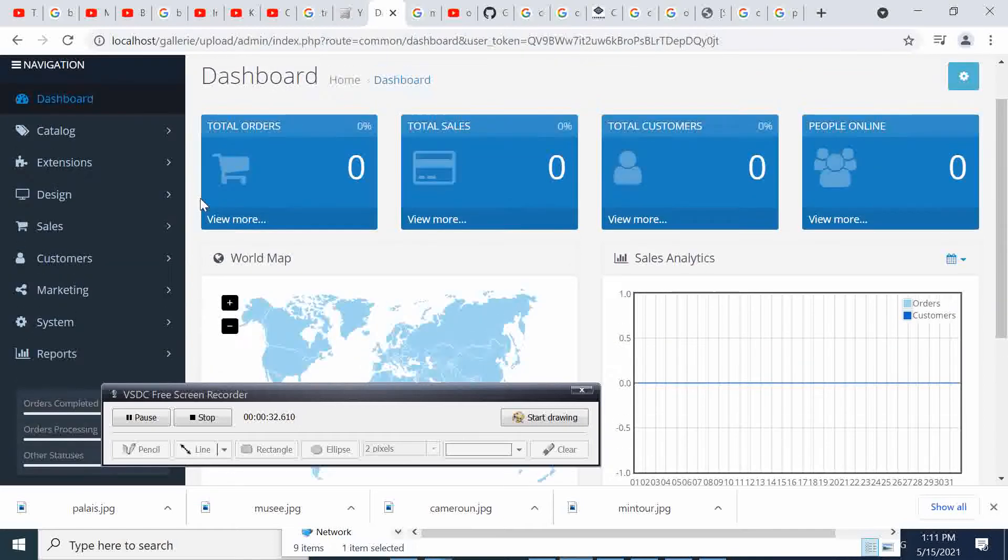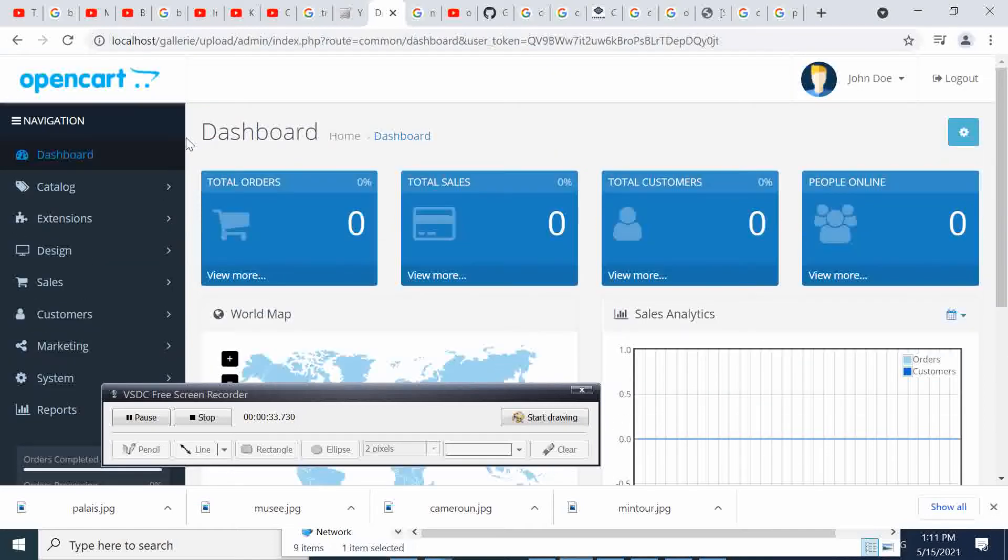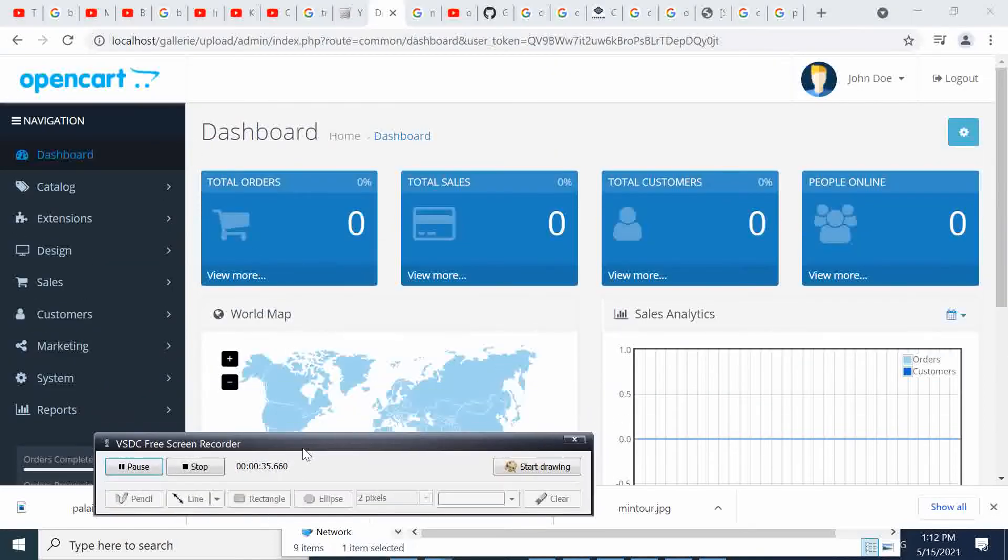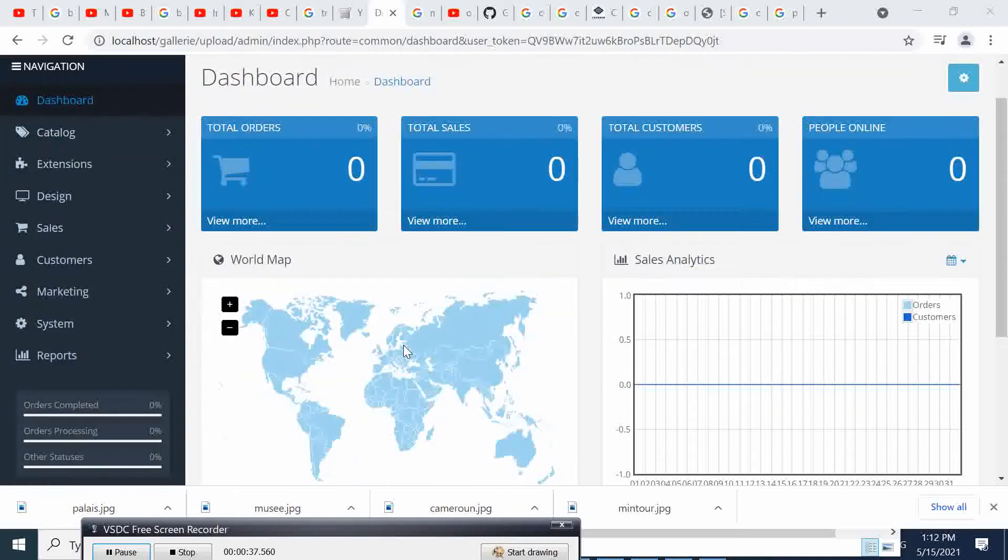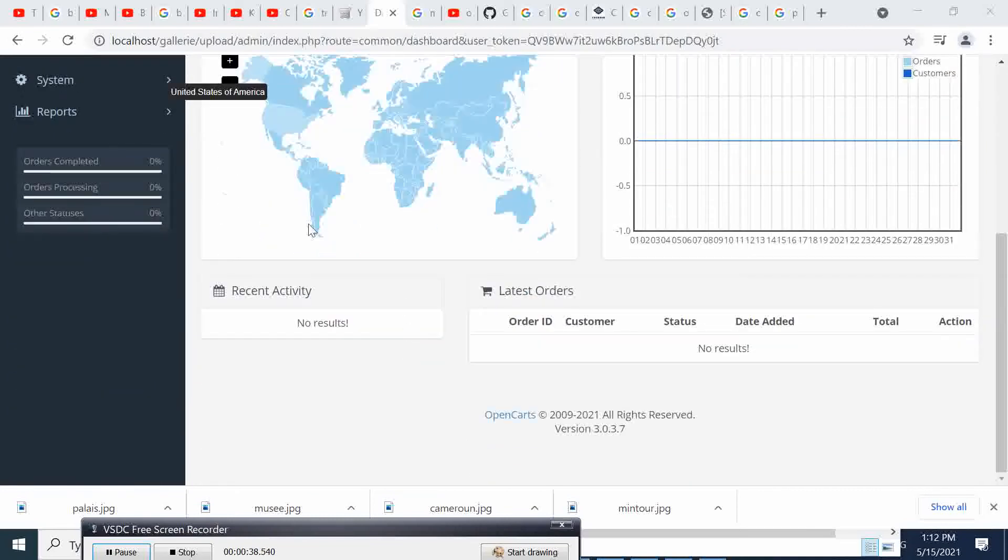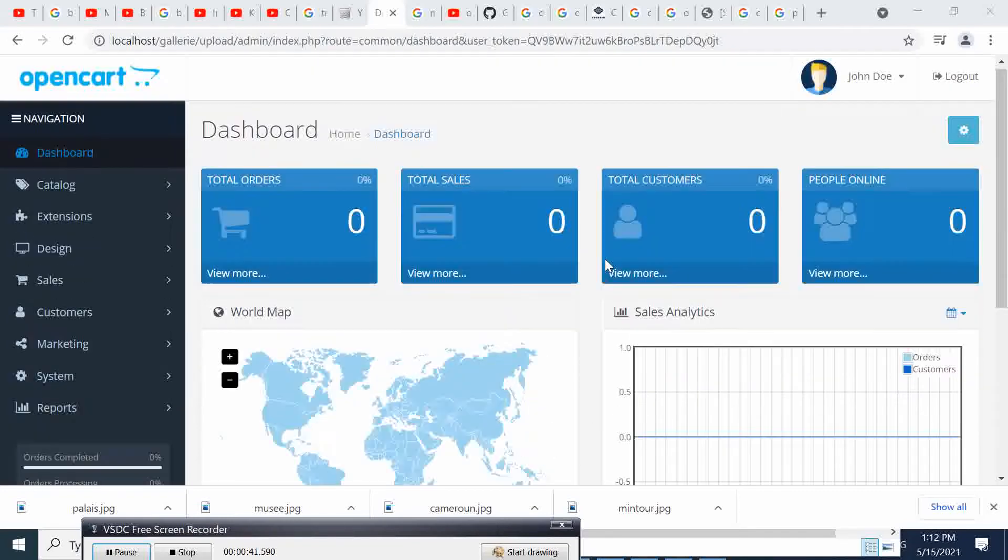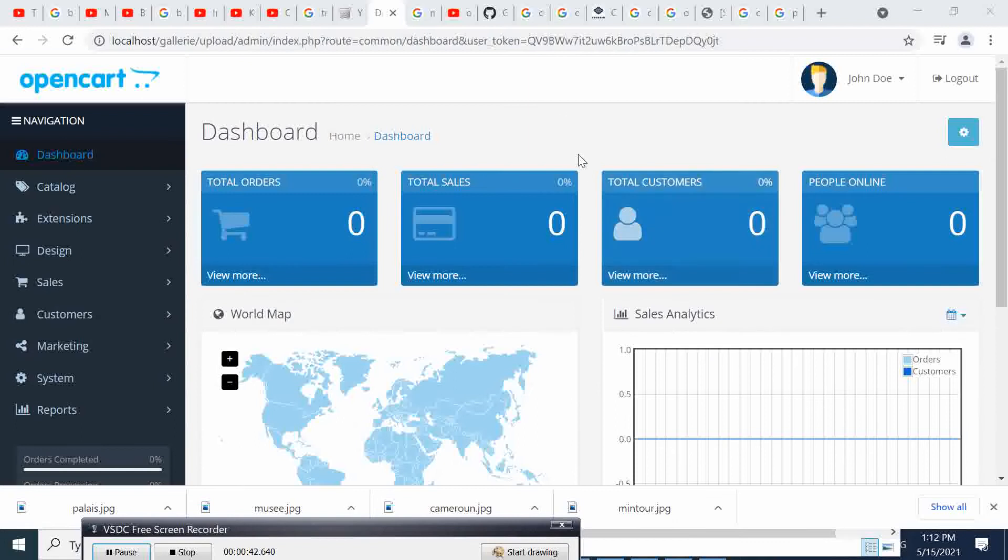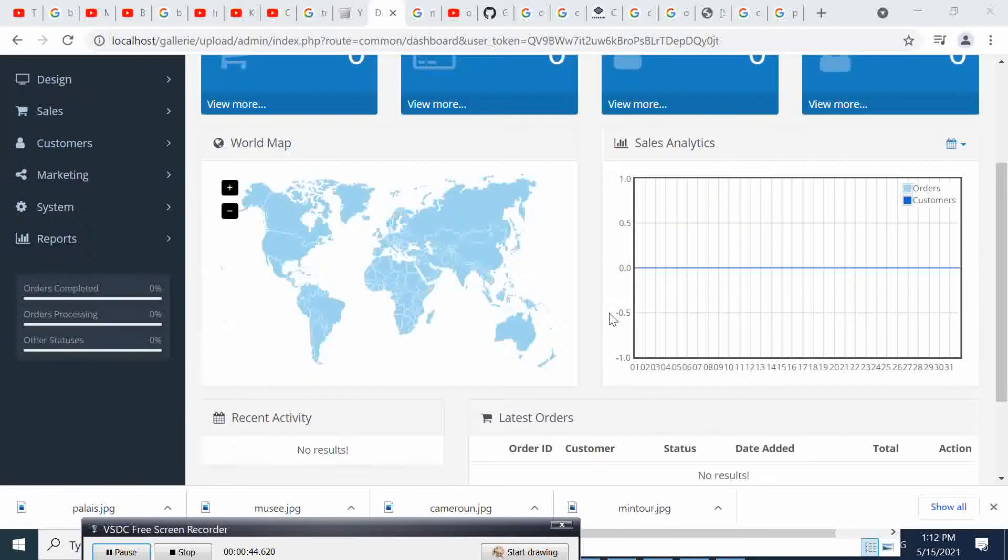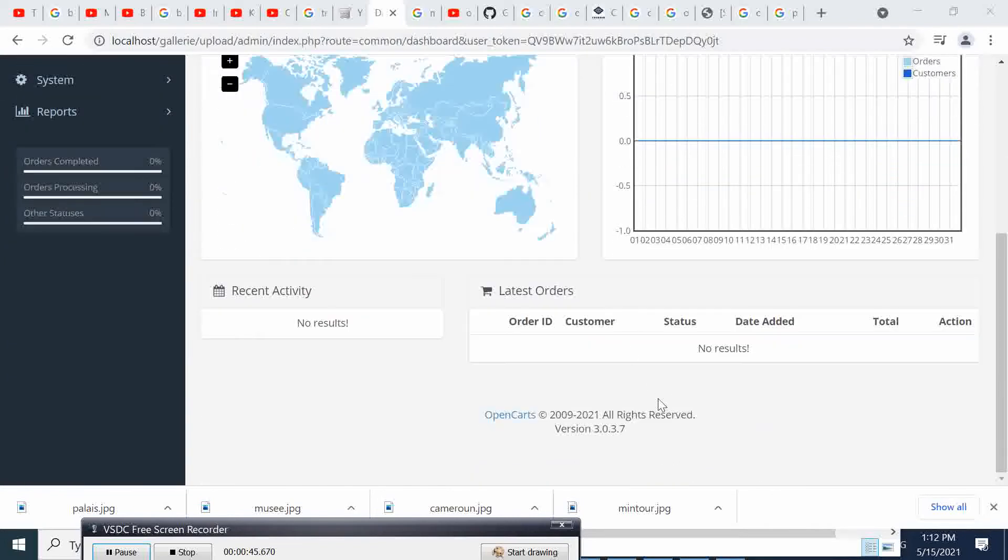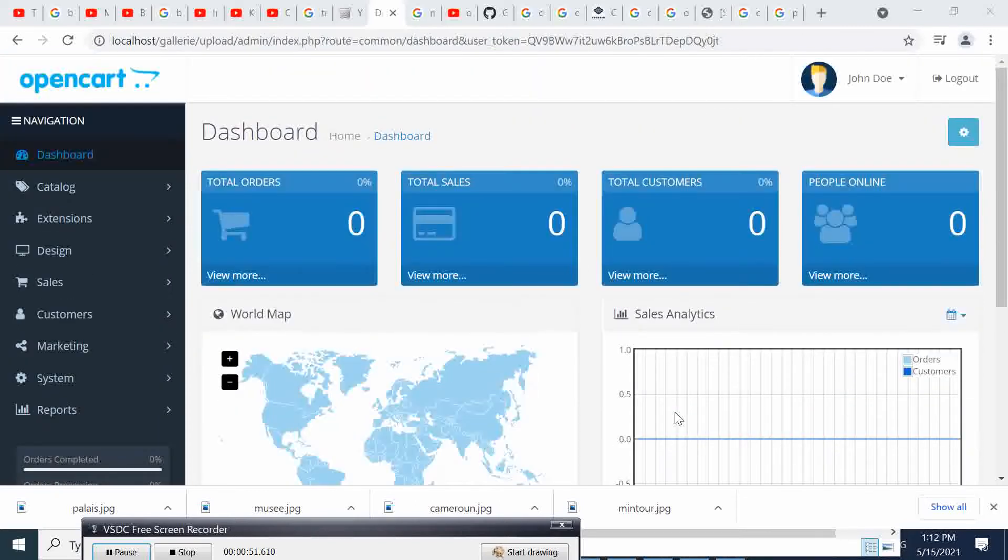When you log in to your OpenCart, for one reason or another or for security reasons, you would like to change this information here. This is the admin page, and you want to change this information to customize it according to your needs.